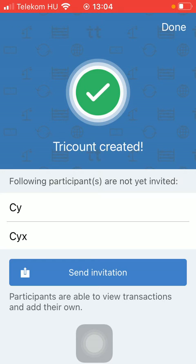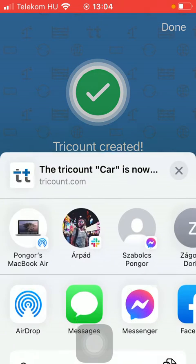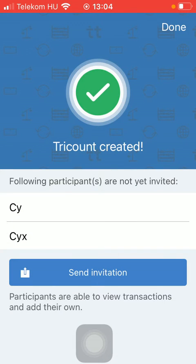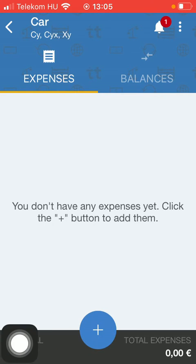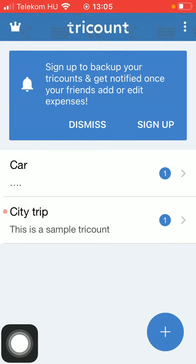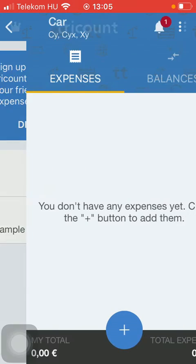You can invite your partners or participants that you have added to this entry. Tap on send invitation and then you can select these people from your contacts. Then tap on done in the upper right corner of the screen, and the name of the new 3count will be displayed at your homepage.